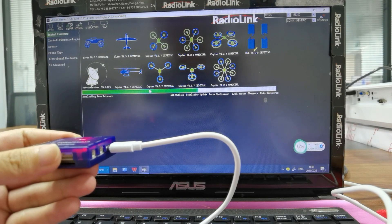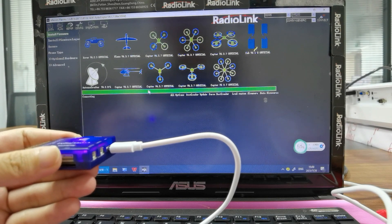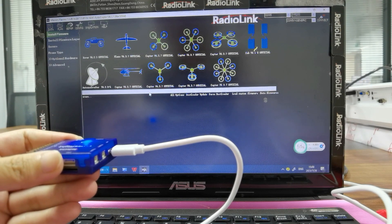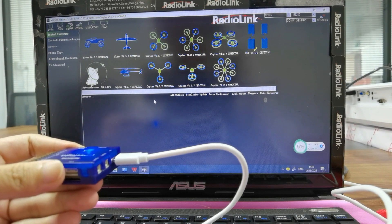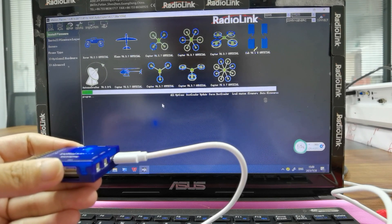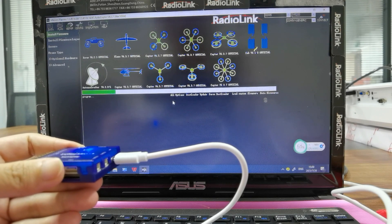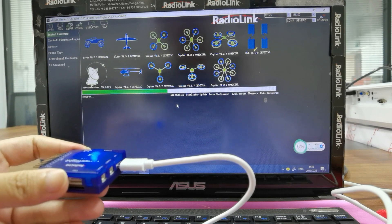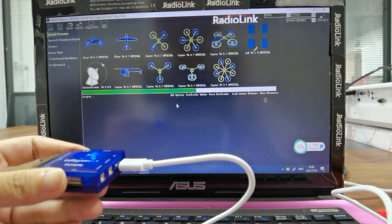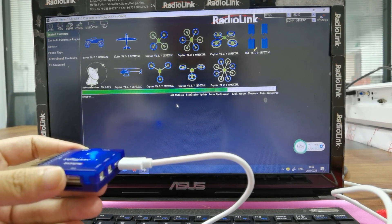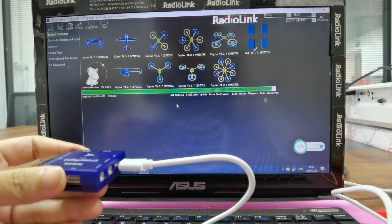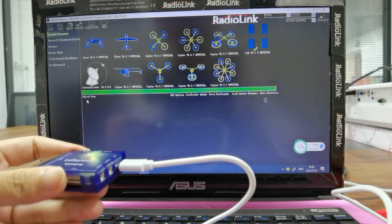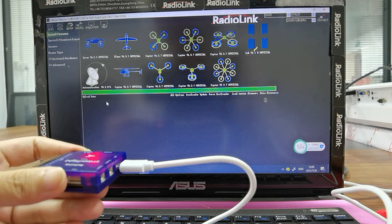The green bar is moving and the blue area is also flashing. Wait for the process to finish. Upload done means the firmware is installed.